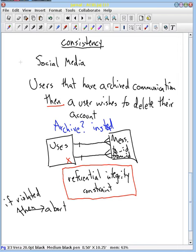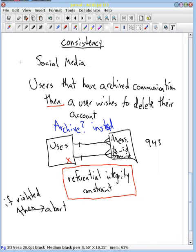Now there's a from ID that could be, say, user number 943, and user number 943 has been deleted. What happens if later on user ID number 943 gets recreated? Now the message will look like it's coming from a different user, which is even worse than not knowing the user.